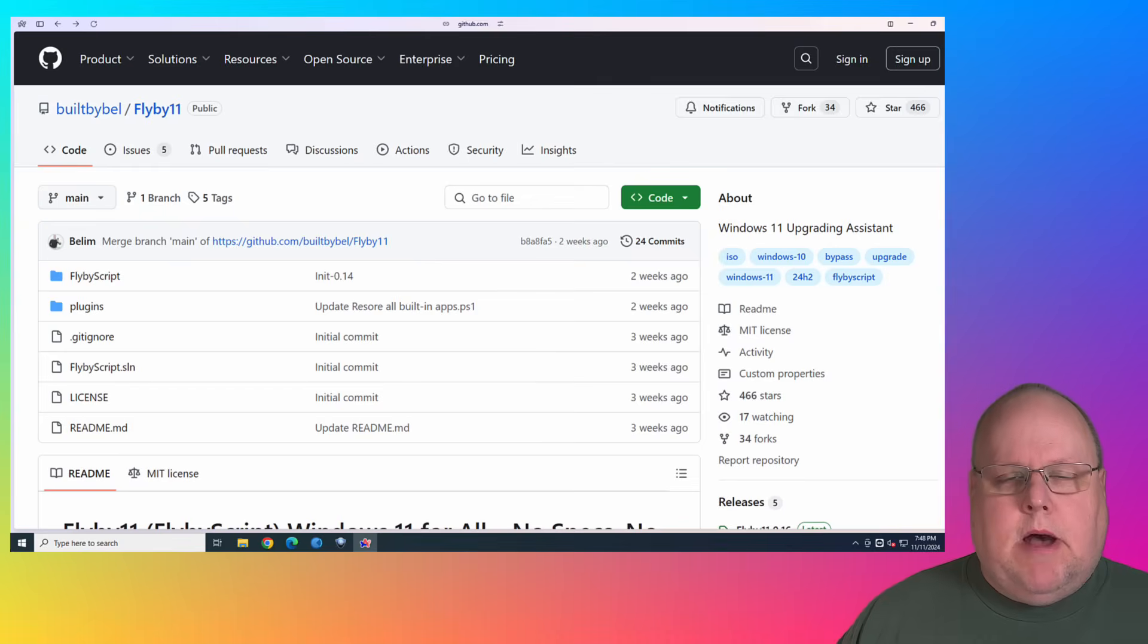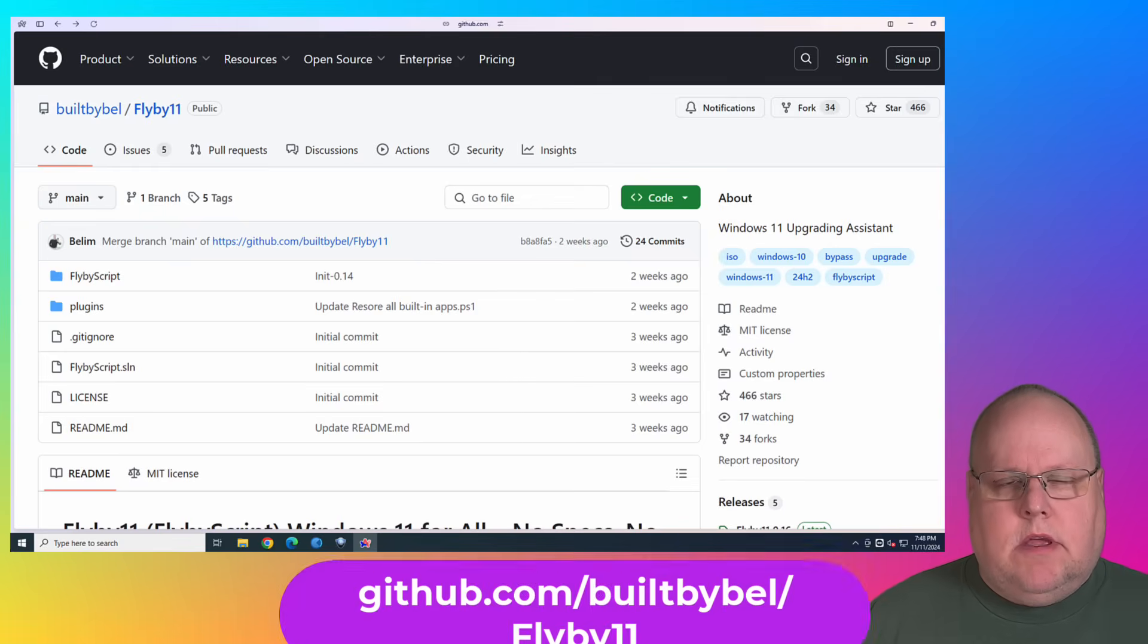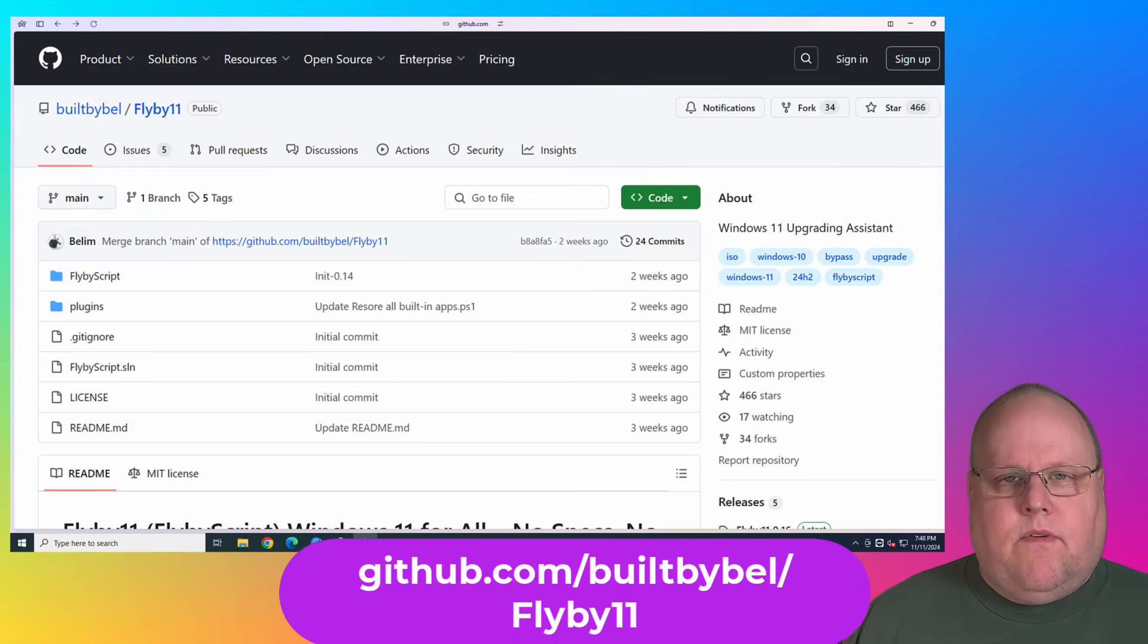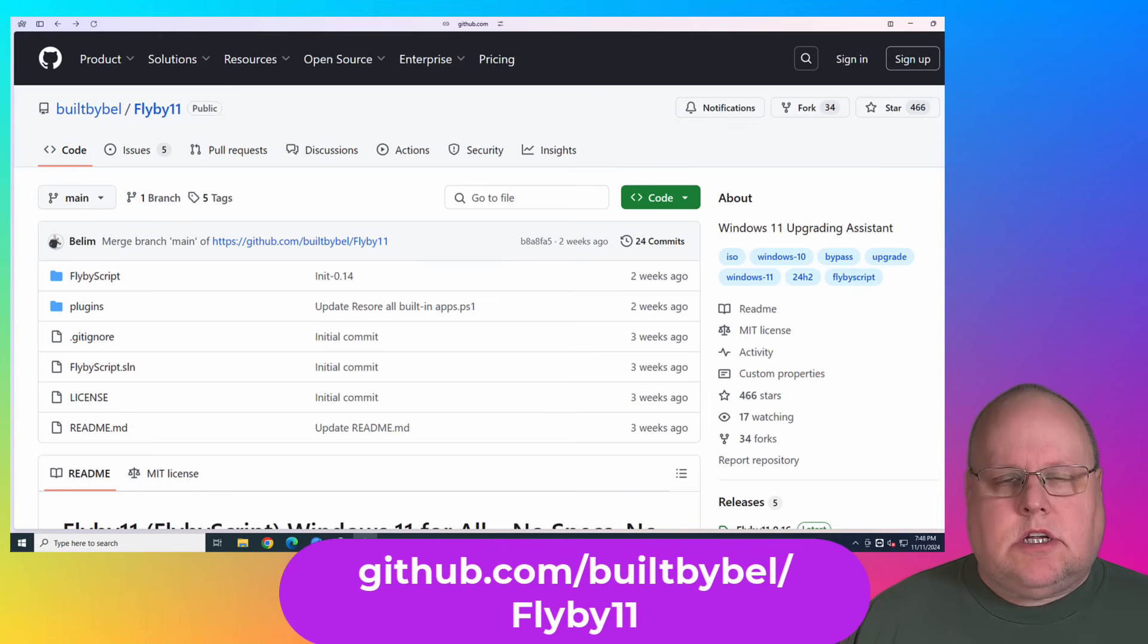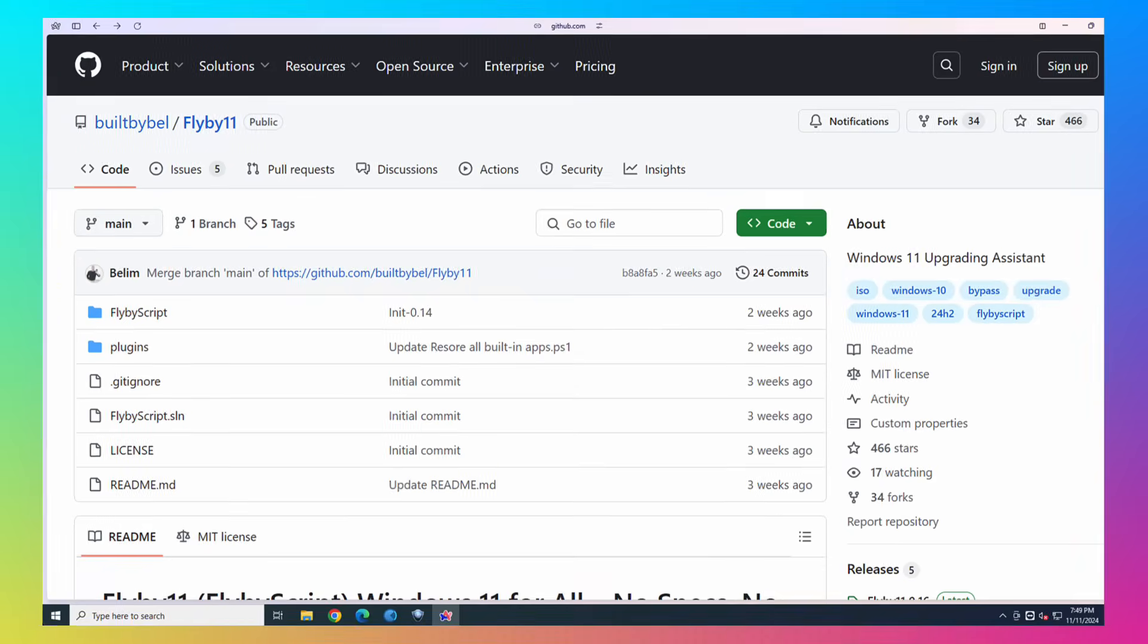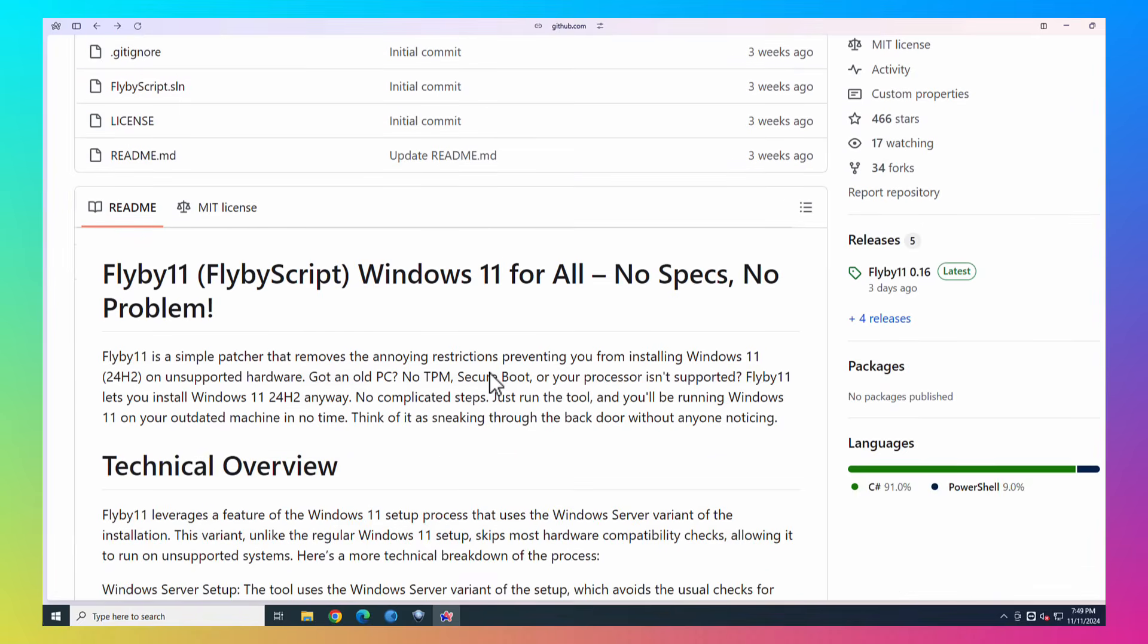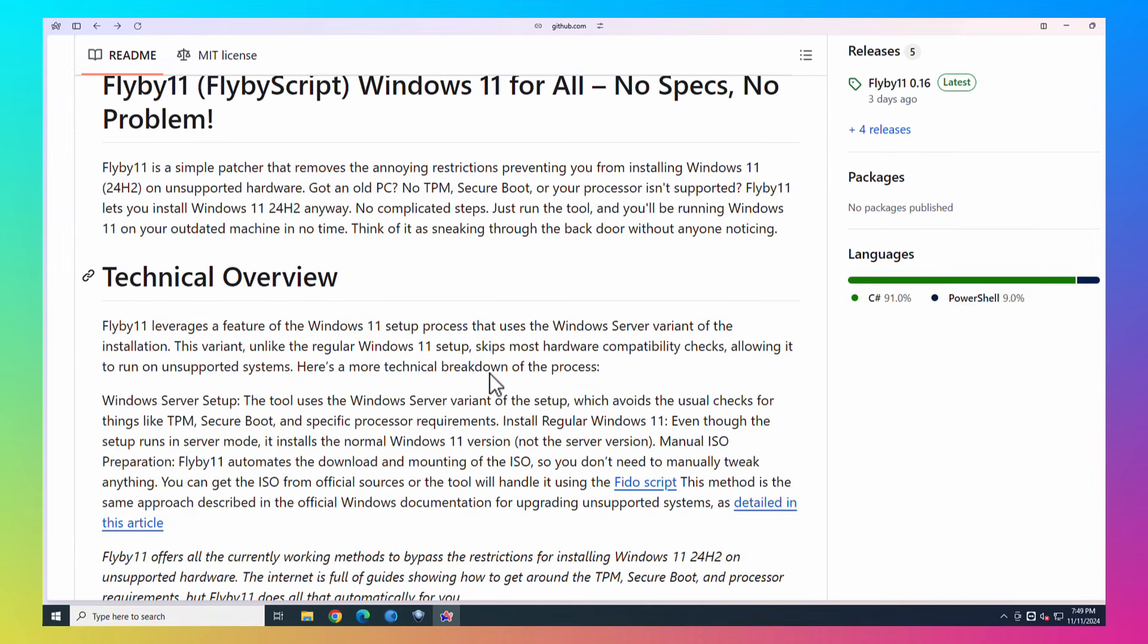We'll be using a publicly available free script to do this. It's called Flyby11, and you can get it from github.com/builtbybell/flyby11. I'm gonna go over a couple items before we try it. When you go to the GitHub page, you're gonna scroll down, and it's gonna give you a little synopsis of the script.